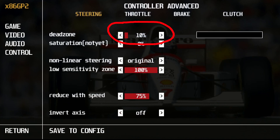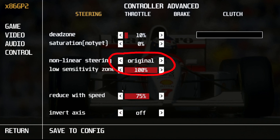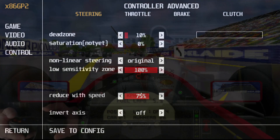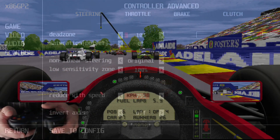You don't want your controller to be too sensitive. Here are my settings: max lock is 8 degrees, 10 dead zone, non-linear steering mode set to original, and 100 low sensitivity zone. It's also important to bump up the reduce-with-speed value, since otherwise it might become very sensitive at high speeds — I have it set to 75.